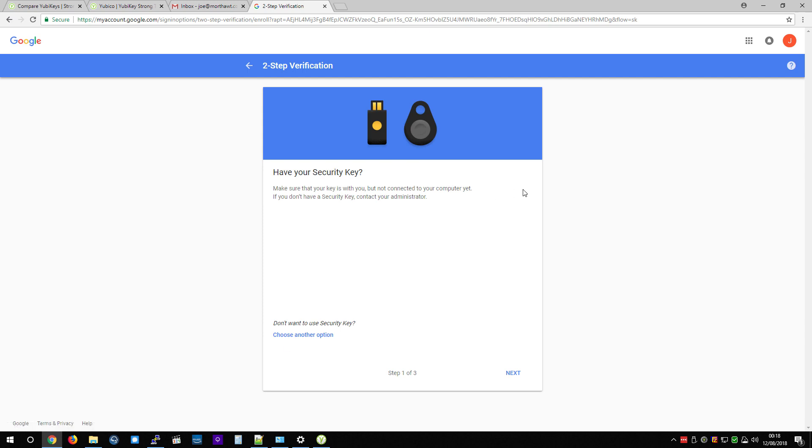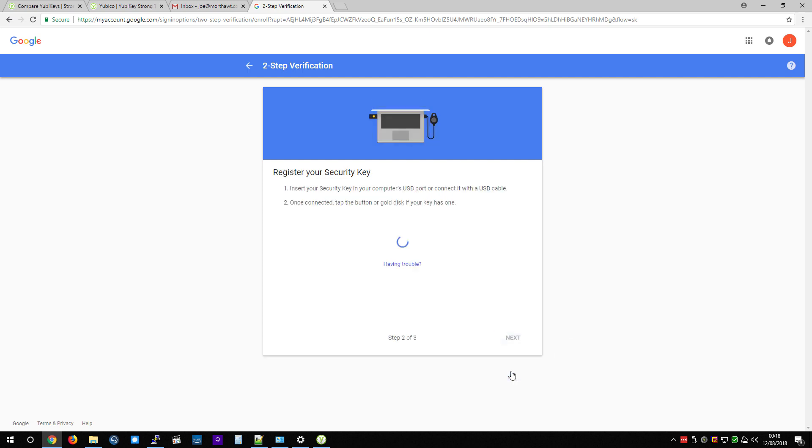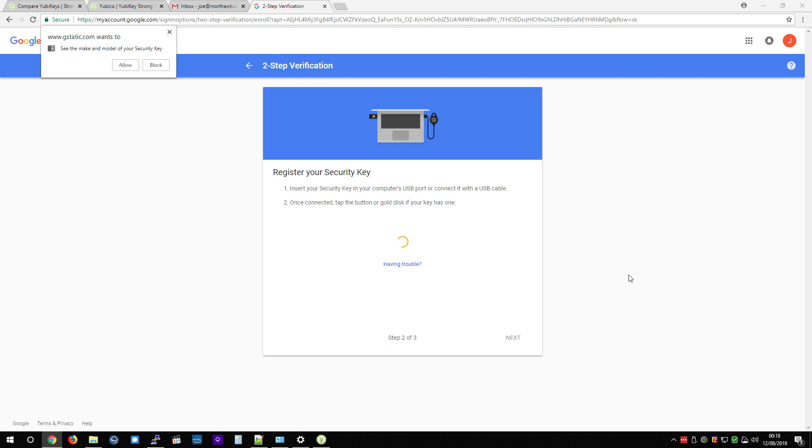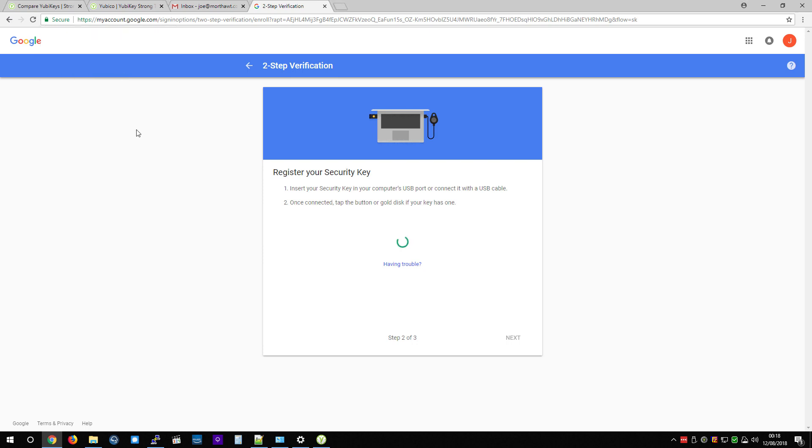Now we see this. It says you've got to make sure you've got it with you. So I do. I have it plugged in. So I'm going to hit next. Now it is going to ask me to tap the side of this. So I'm going to do that. And because I'm using the Chrome browser, I've got a notification here. I've got to allow it to make use of my YubiKey. So I'll hit allow.